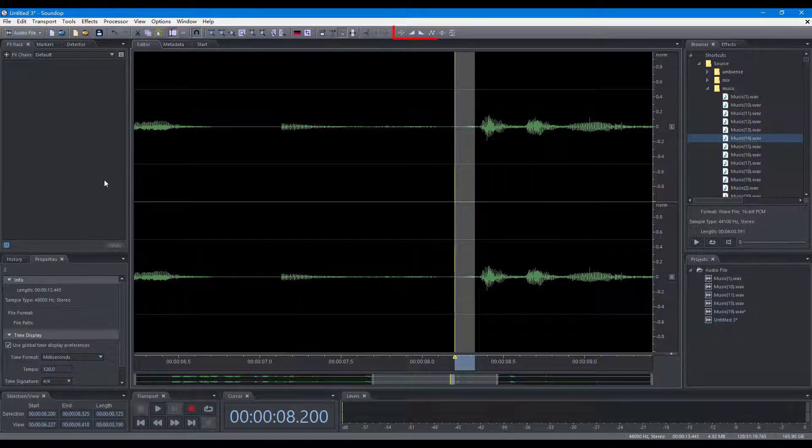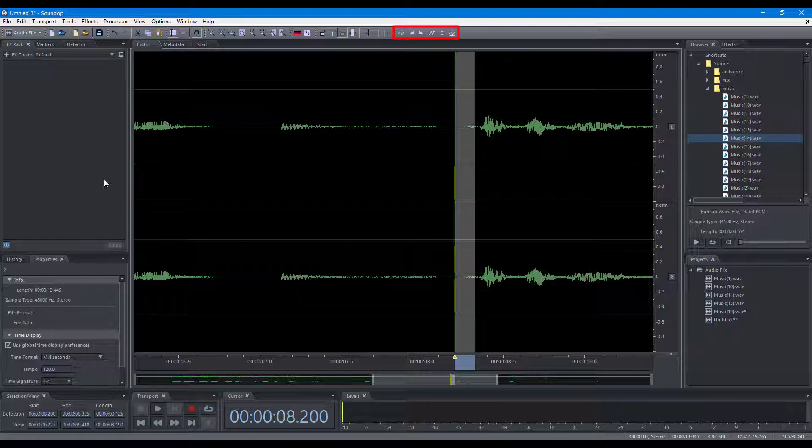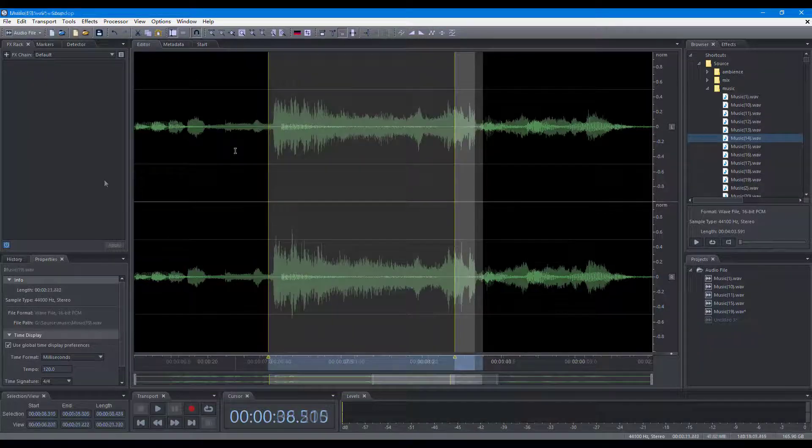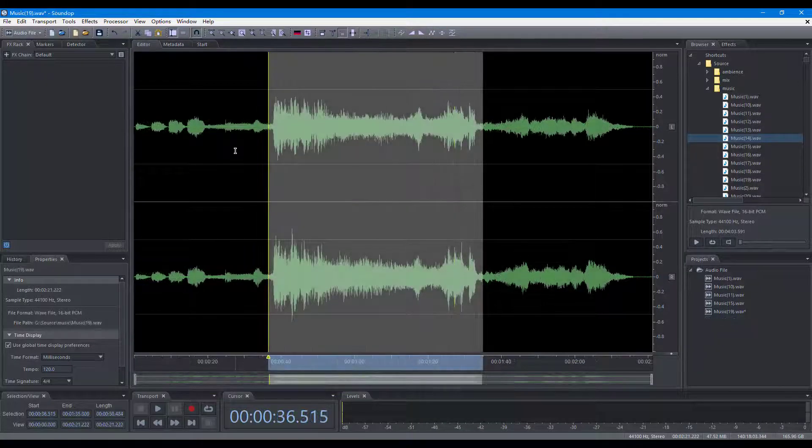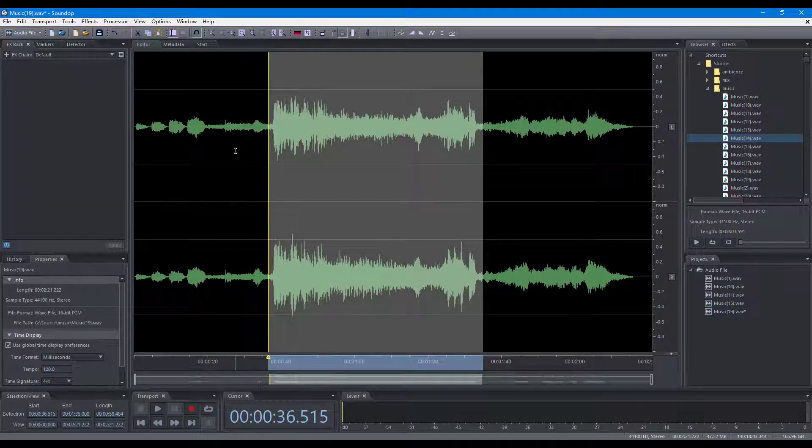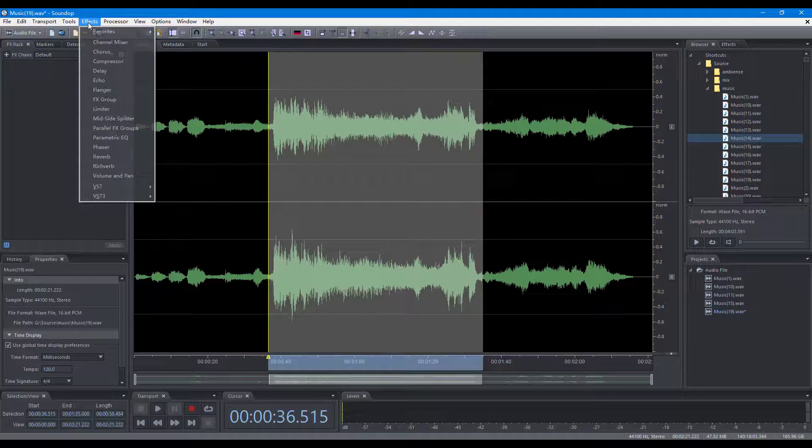And you can also use these commands with the process toolbar. With the commands in the effects menu, you can apply a single effect to selected audio.